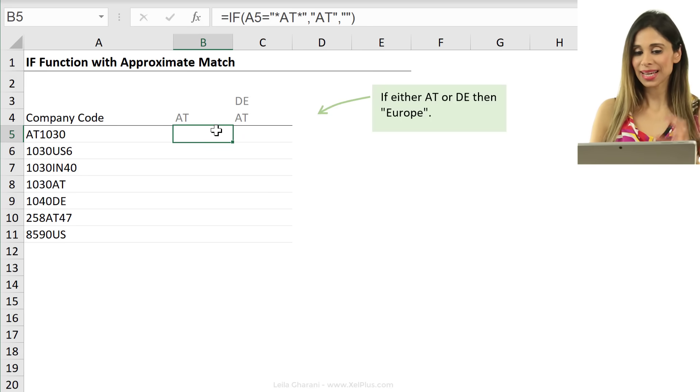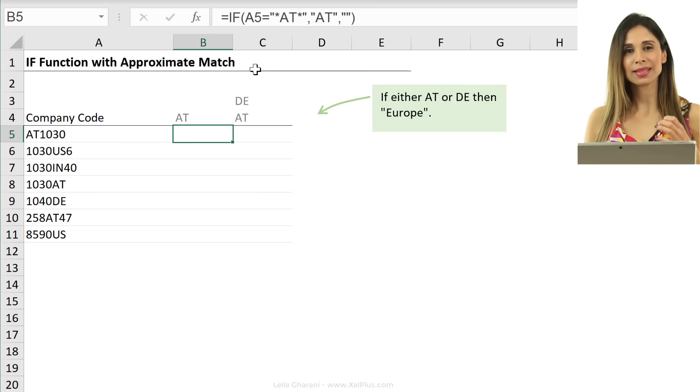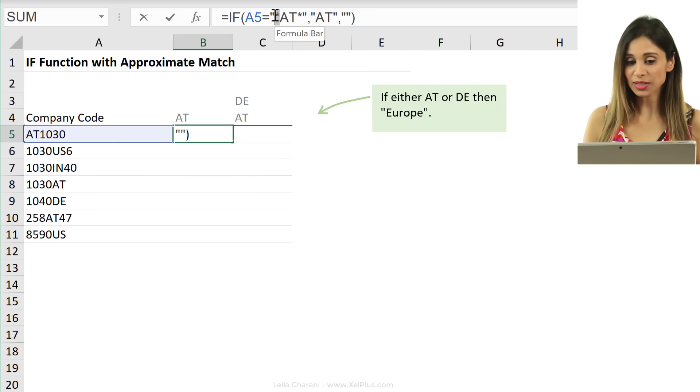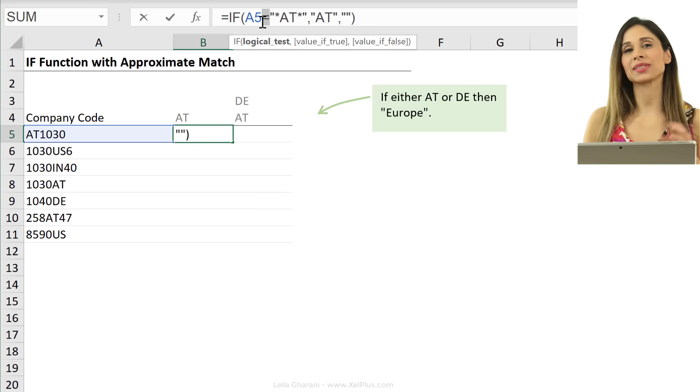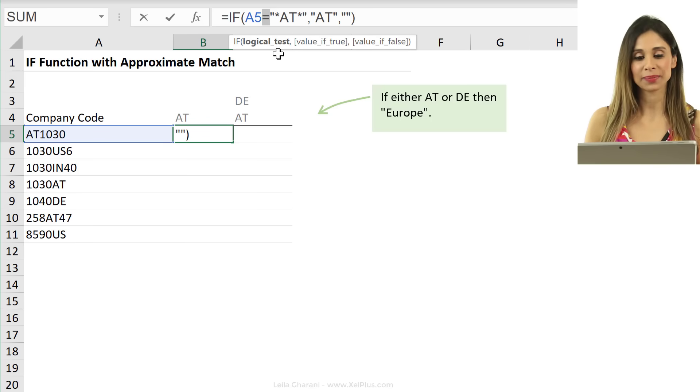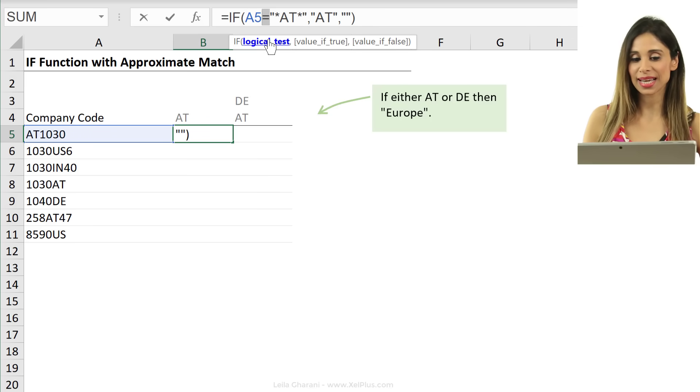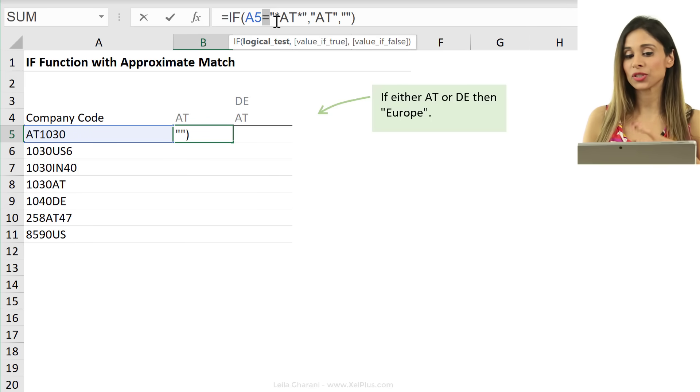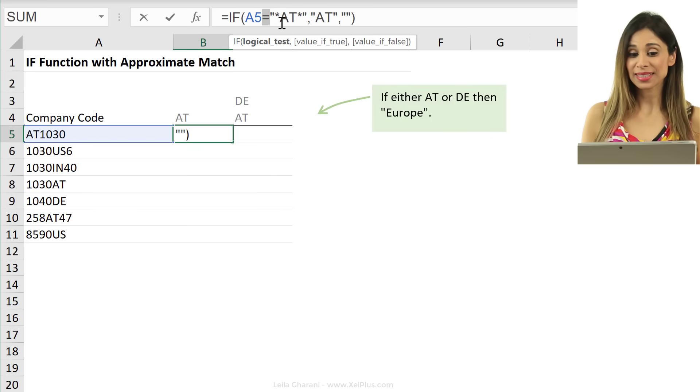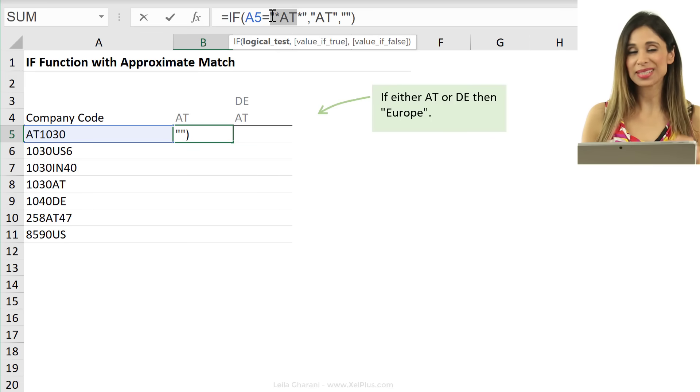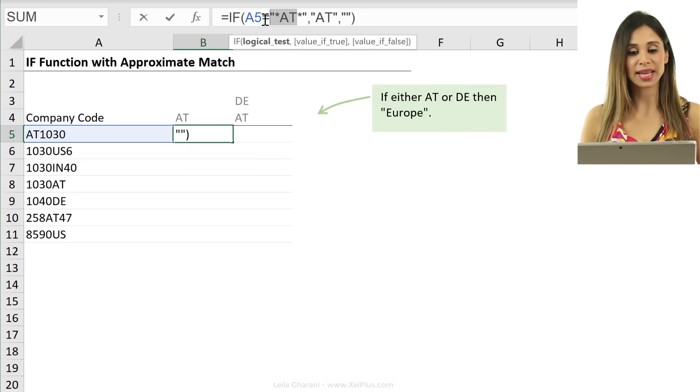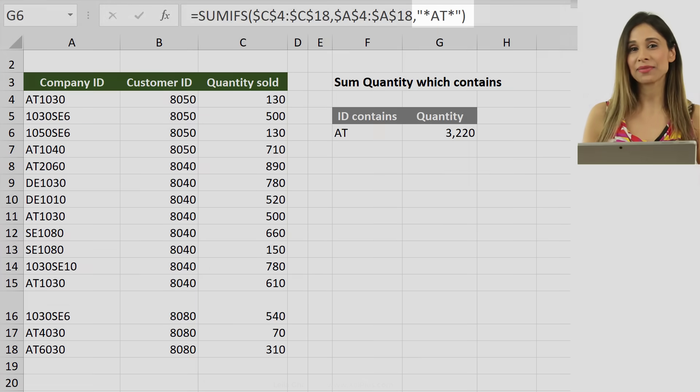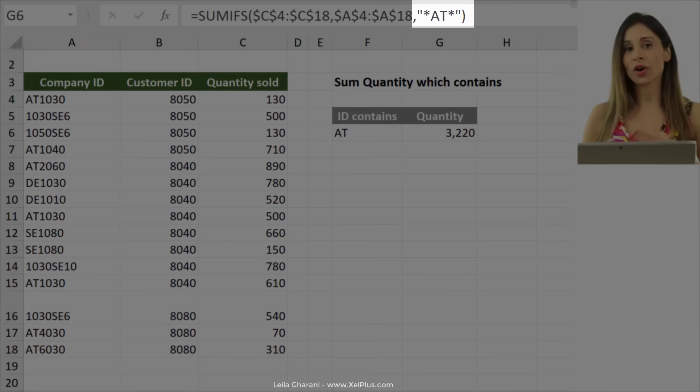Right? So Excel doesn't like us using wildcards right after the equal sign. All the functions that have this type of logical test don't like to use them in this way. In the SUMIFS formula, we don't type this after the equal sign.